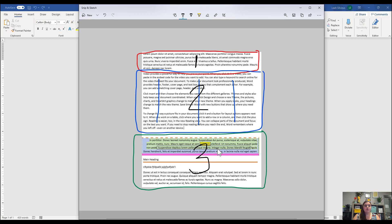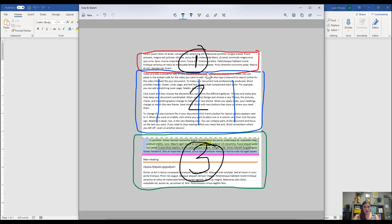And we're going to leave the formatting of one and three the way that they are. But this number two is where we're going to go ahead and make those changes. Now, the question I have is where do you break it up? Where are you going to break that document? So that Word knows that one and three are going to stay in one column and the second section is going to stay in three.